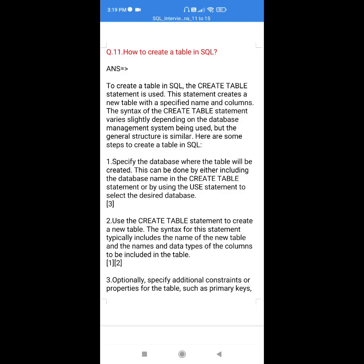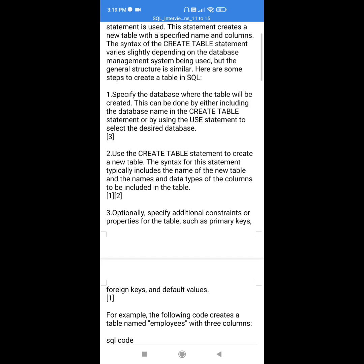Question number 11: How to create a table in SQL. To create a table in SQL, the CREATE TABLE statement is used. This statement creates a new table with a specified name and columns. The syntax of the CREATE TABLE statement varies slightly depending on the database management system being used, but the general structure is similar.